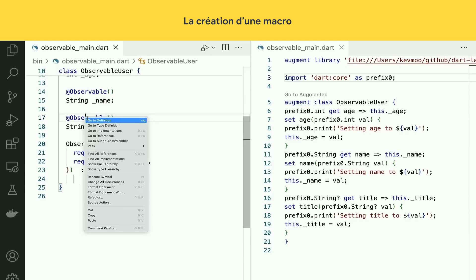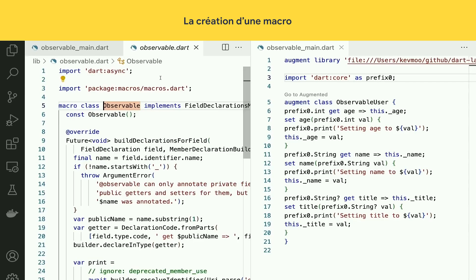Let's go to the definition of observable. Here's the definition of the macro. Notice one more new keyword — you actually define a macro class. It's also running inside the Dart compiler when you compile the code. There's no more running some external processor or external thing — it's all running inside the Flutter tools. It's built in.